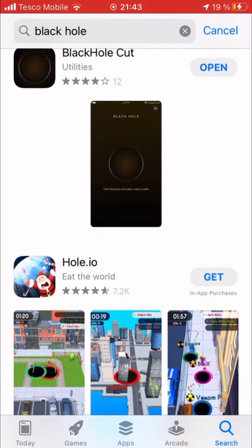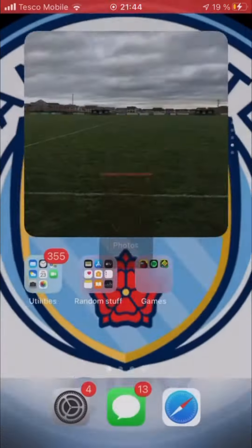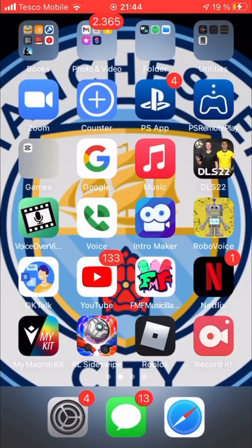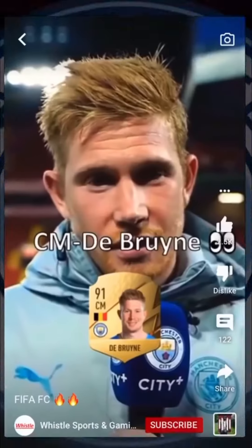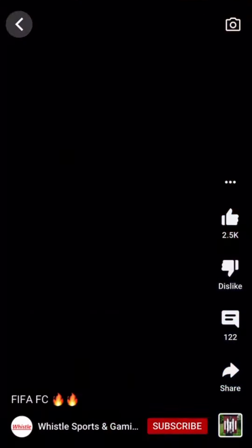So download Black Hole. Paste the link from the video, then put it into Black Hole.